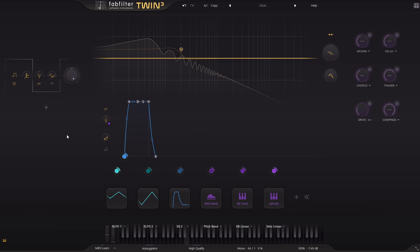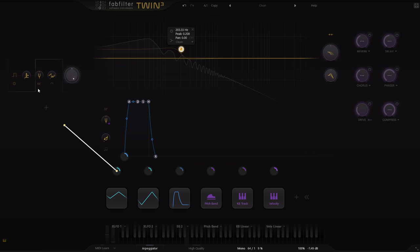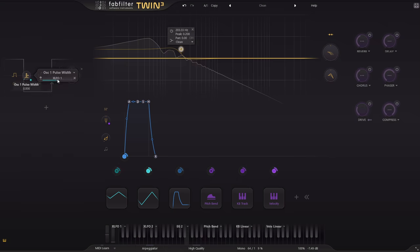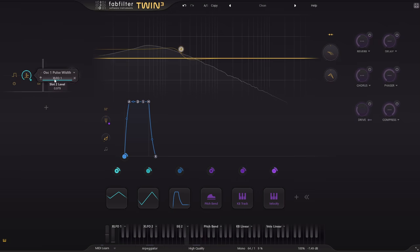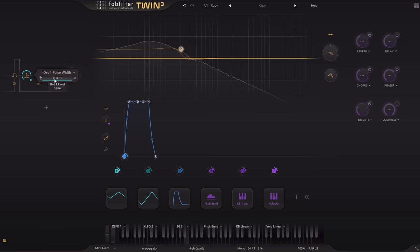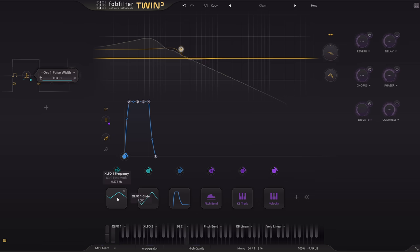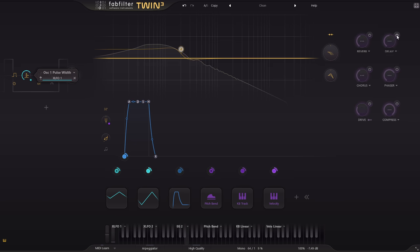So let's modulate that parameter with a slow triangle wave. This is one of those sounds that's never going to get old, especially when spiced up with a bit of delay and reverb.